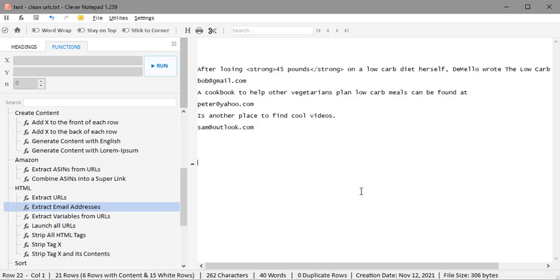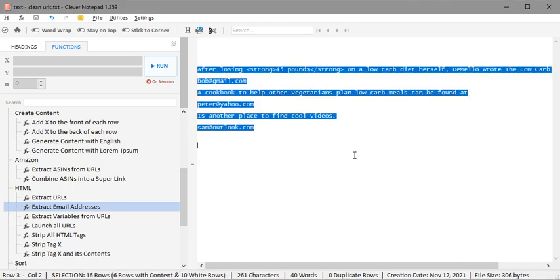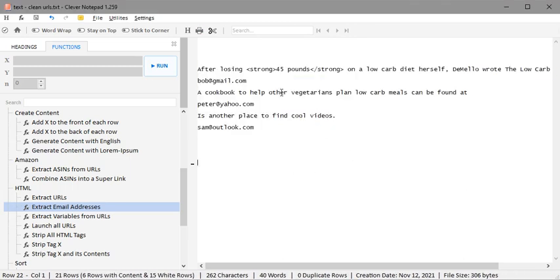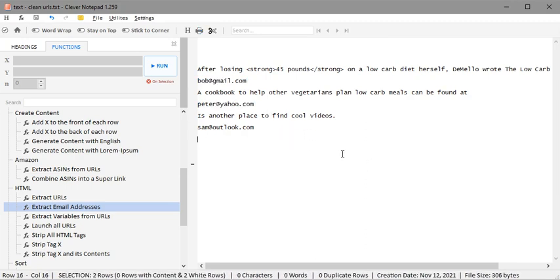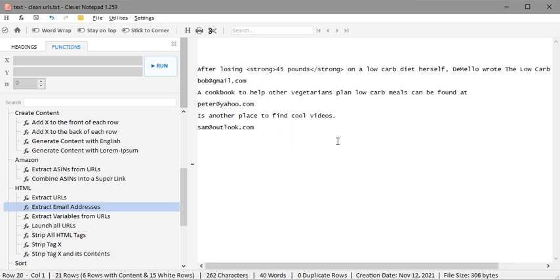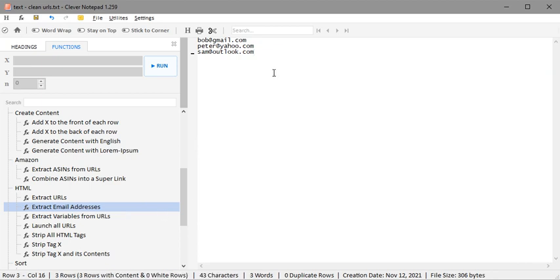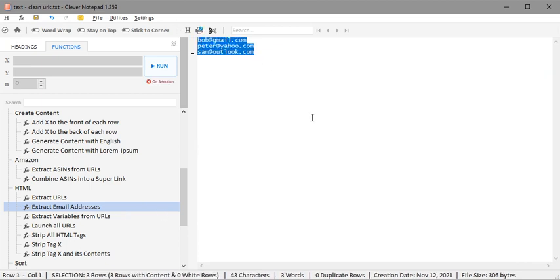You might have a case where you have lots of text and there are email addresses scattered in various places, and you want to just remove the email addresses alone from your body of text. For that, we have a function here which deleted all of the other text but kept our email addresses.